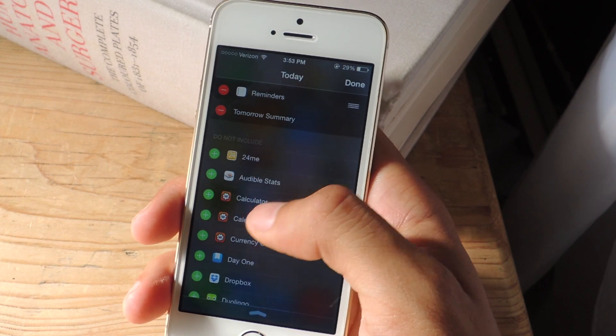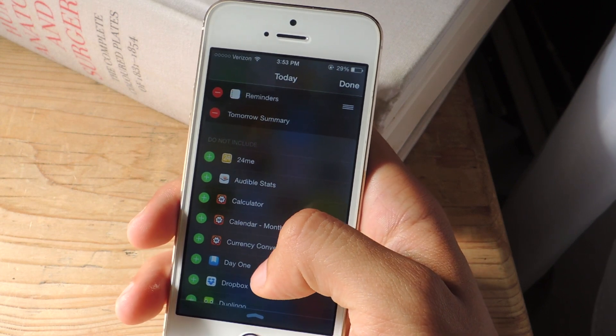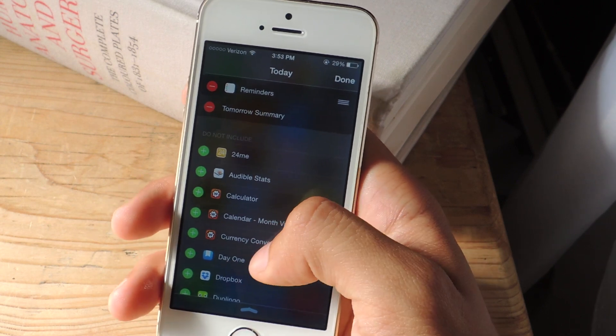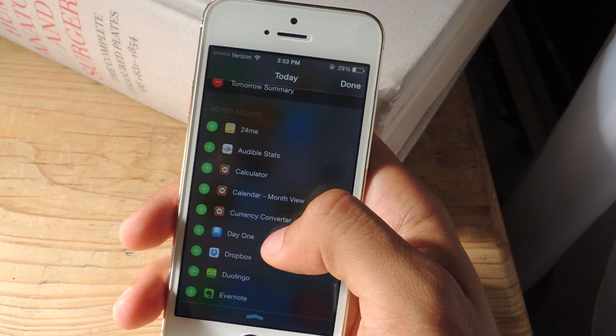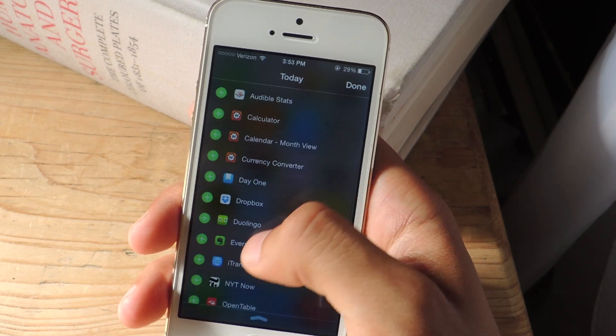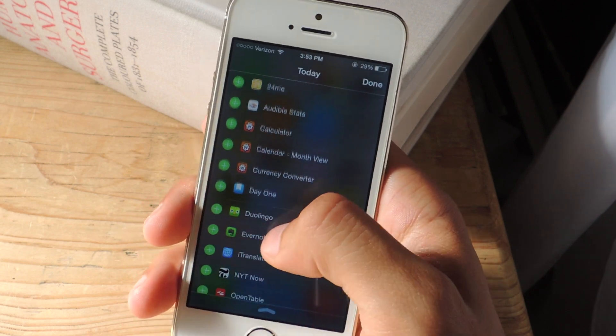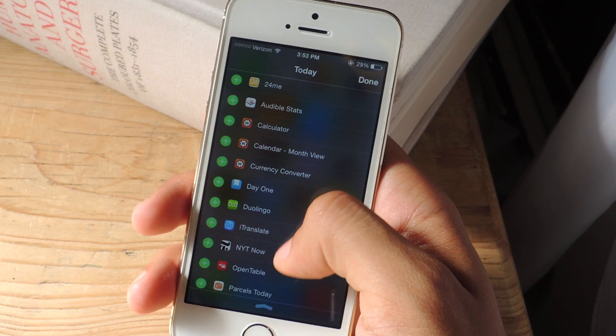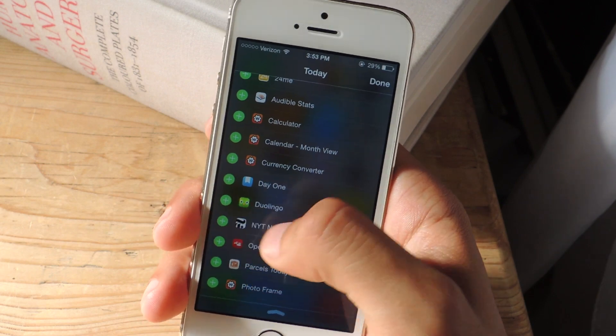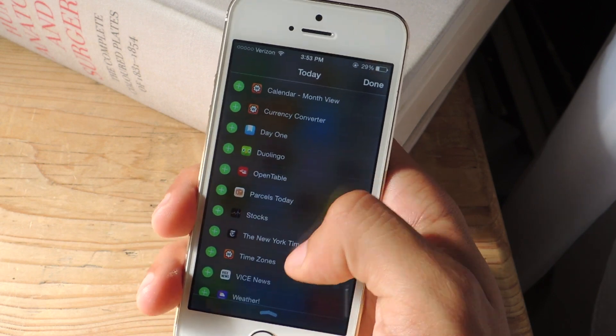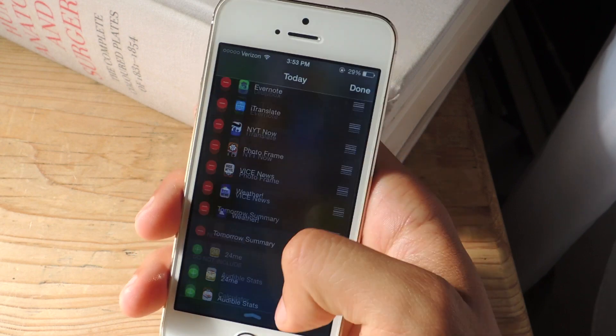And now these are the new widgets available that I have on here so I'm going to add a few of them. So I'm going to add Dropbox, Evernote, iTranslate, New York Times Now, PhotoFrame and Weather. OK.